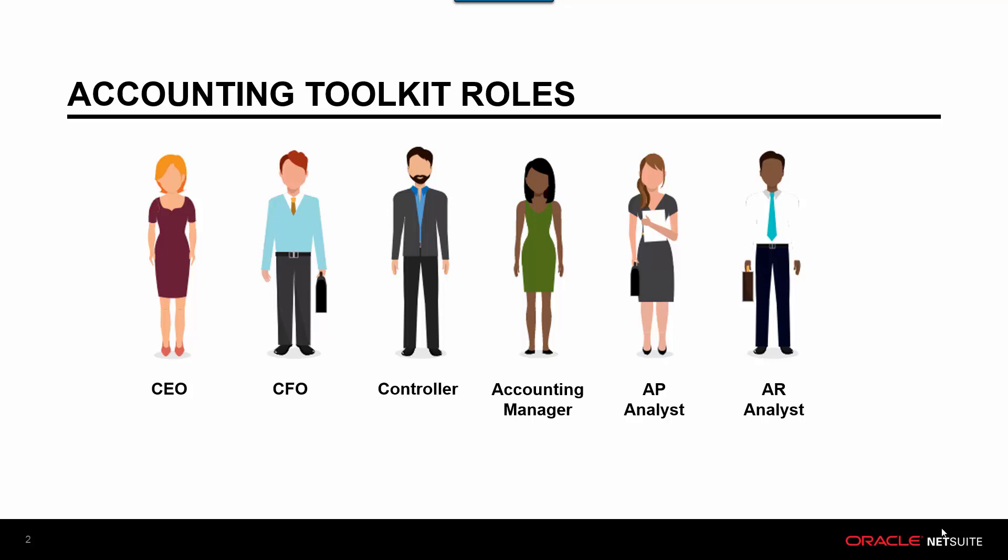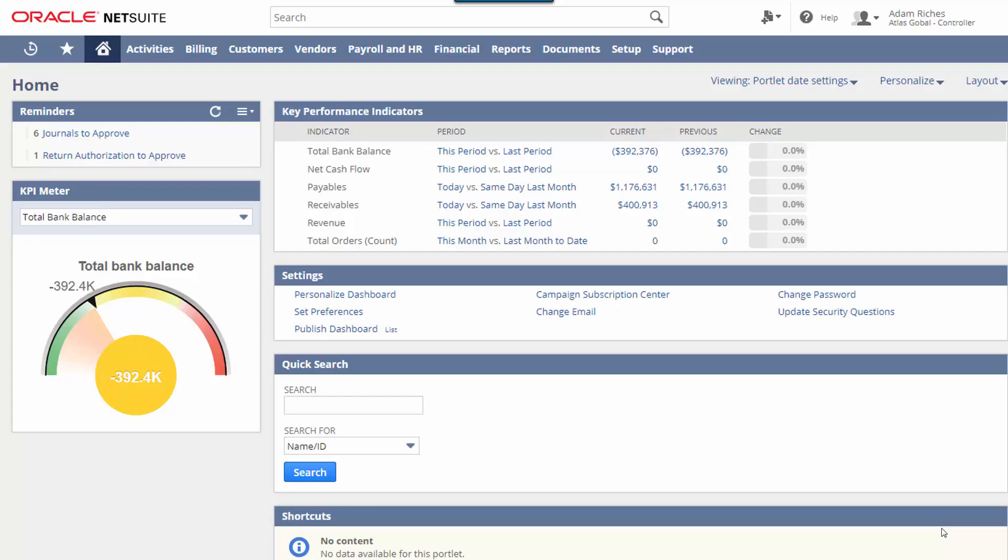Prior to installing the Accounting Toolkit, this is what my dashboard looked like. There are some metrics and shortcuts that helped me with my job, but I certainly did not feel that I was leveraging NetSuite's capabilities. We are a fast-growing company that has experienced many changes over the past several years, and given all of these changes, I have not had much time to customize and configure my dashboard to meet my specific needs as a Controller.